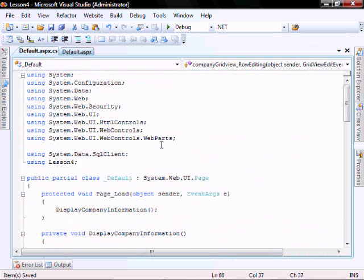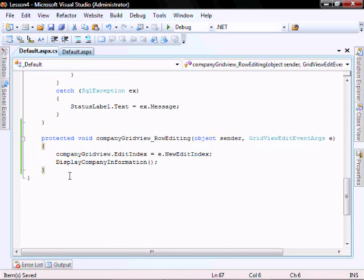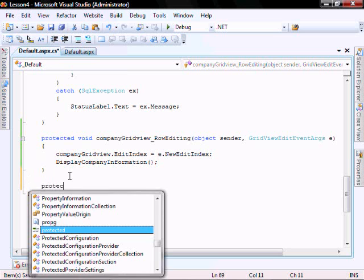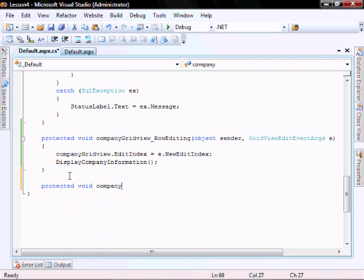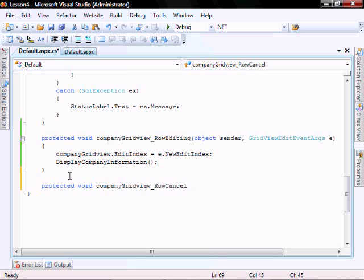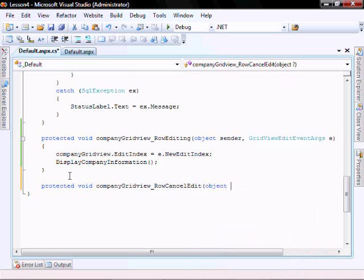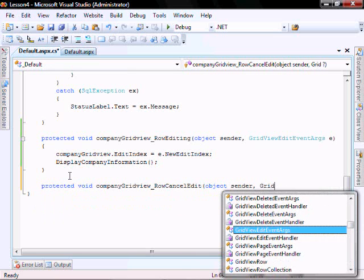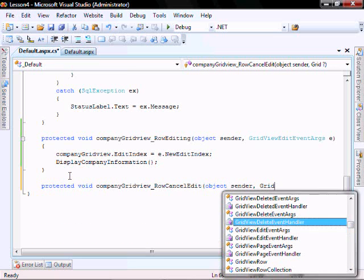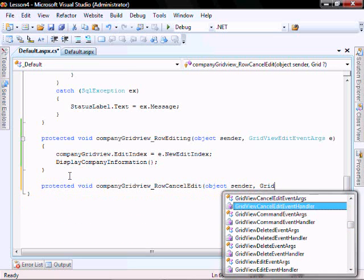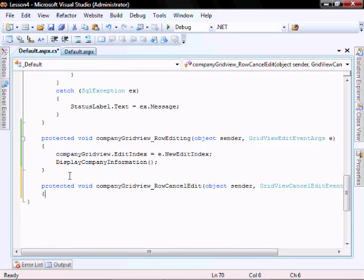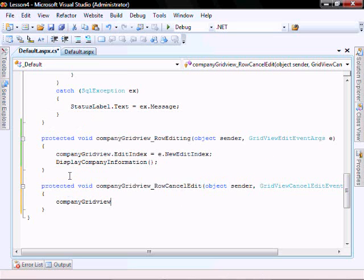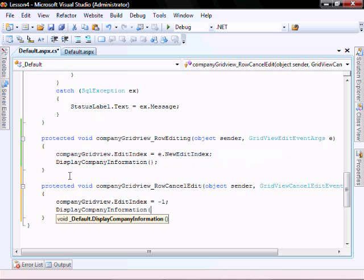In the code behind page, let's go add another function. We call protected void company grid view underscore row cancel edit, object sender, and grid view cancel edit event args e. Company grid view dot edit index equals negative one, and let's go display our company information again.